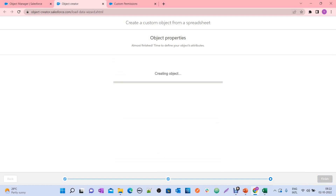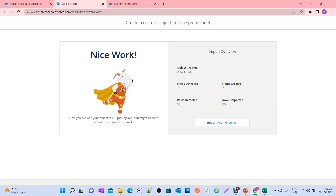Click Finish. The tool starts creating the object — you can see it creating the object, updating the layout, creating the tab, updating the profile to give access to this object, and importing rows. Done! The Vehicle Interest object is created, seven fields detected and created, 55 rows detected from the file, and 55 rows imported successfully.